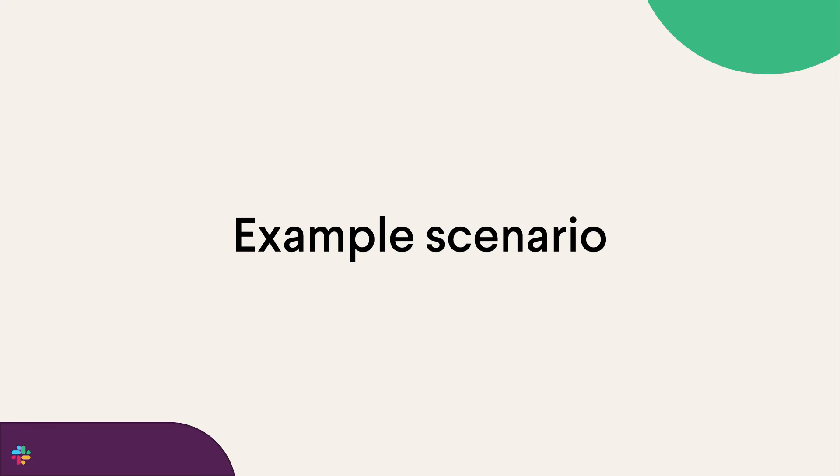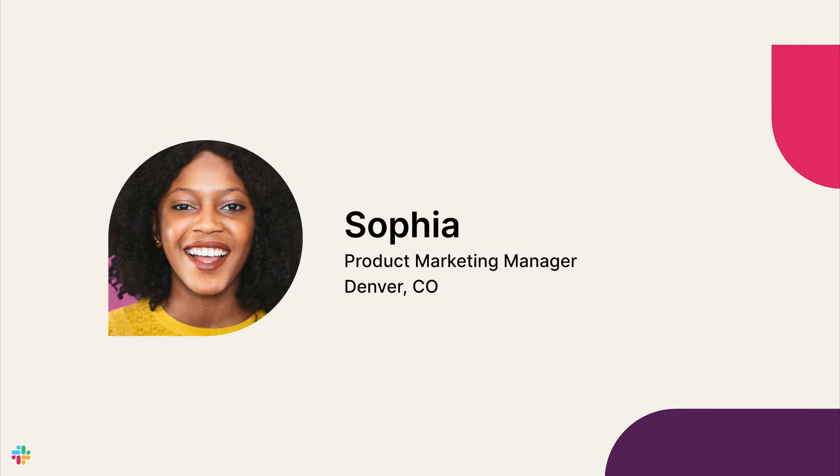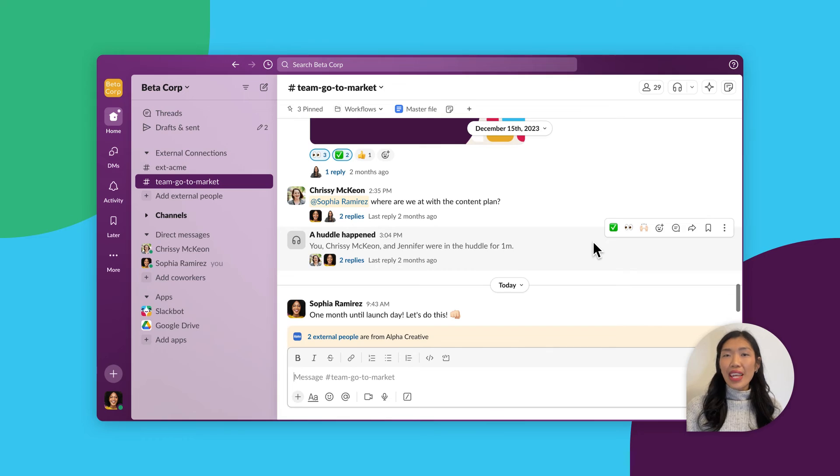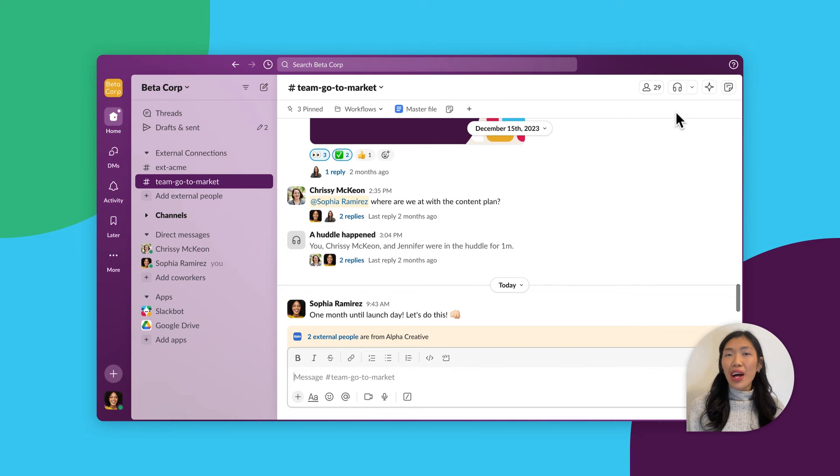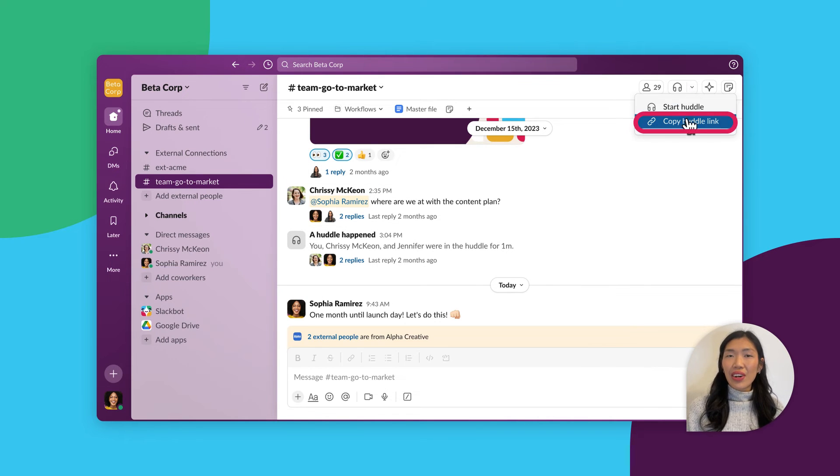Sophia is a product marketing manager based out of Denver, Colorado and is working on a new feature launch. The first thing she wants to do is schedule a weekly meeting for the go-to-market team. From the dedicated project channel, she creates a shareable huddles link and adds it to a recurring Google Calendar invite.